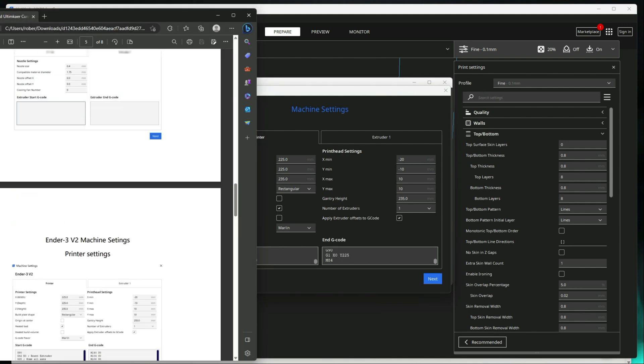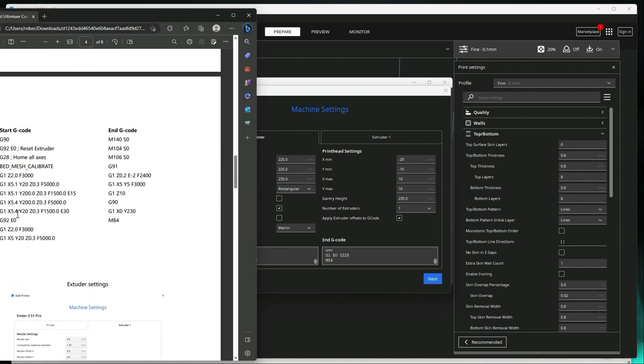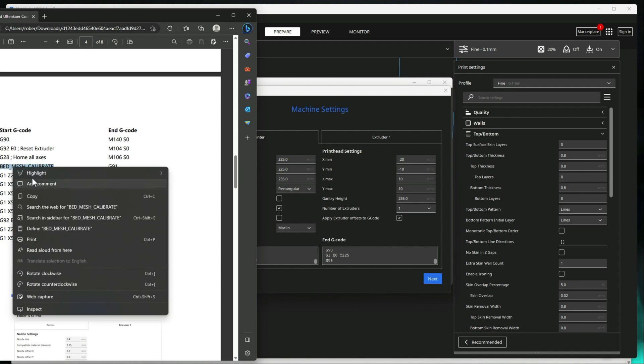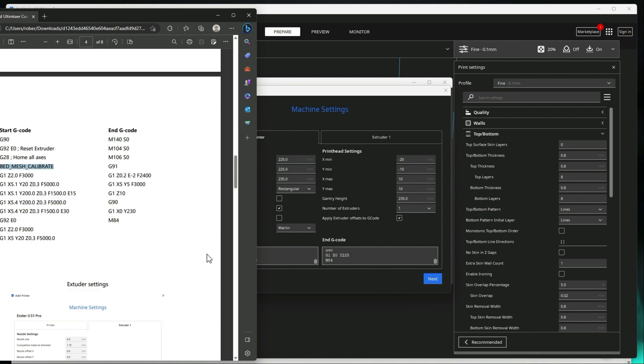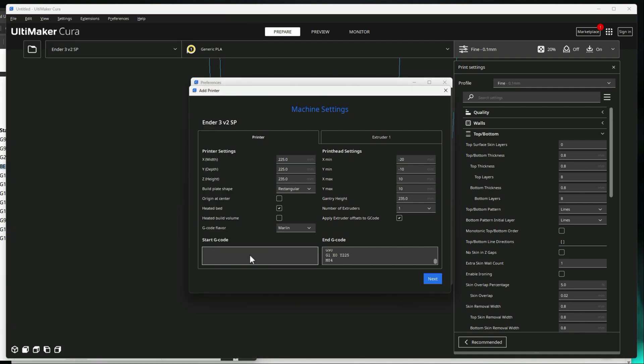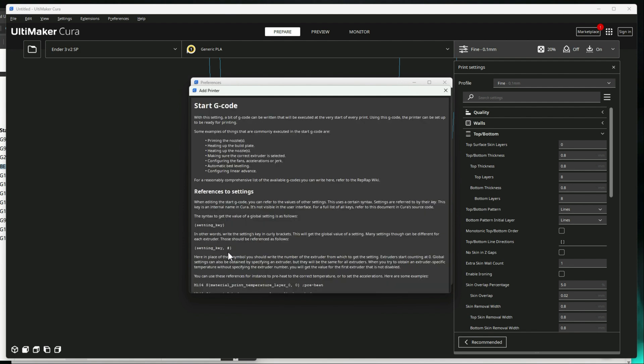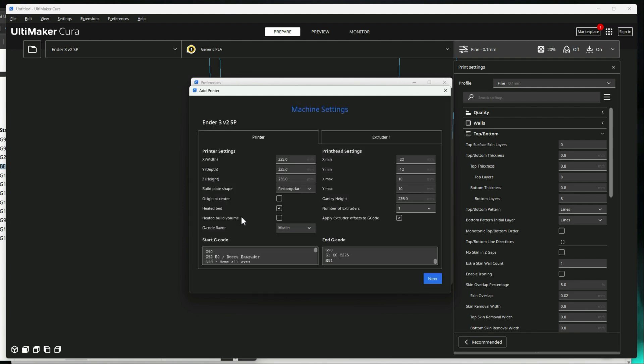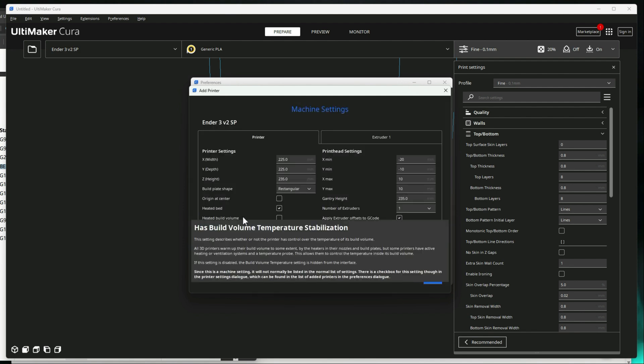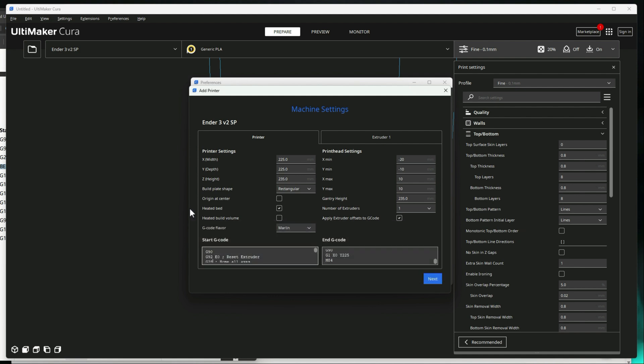And then like I said, if you have a BL touch or CR touch, we want to add this bed mesh calibration under the G28 on start. So let's go ahead and do that.